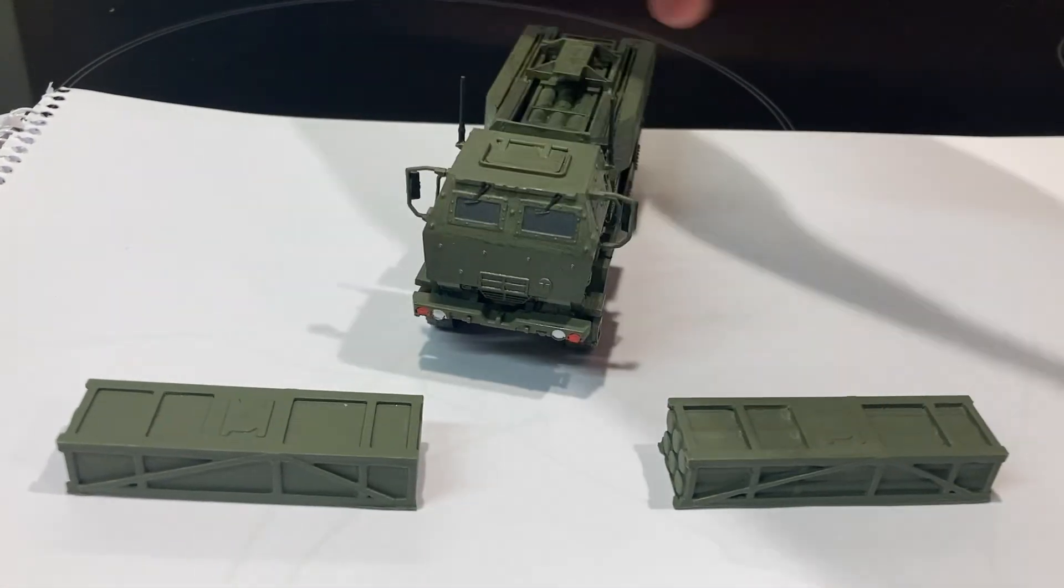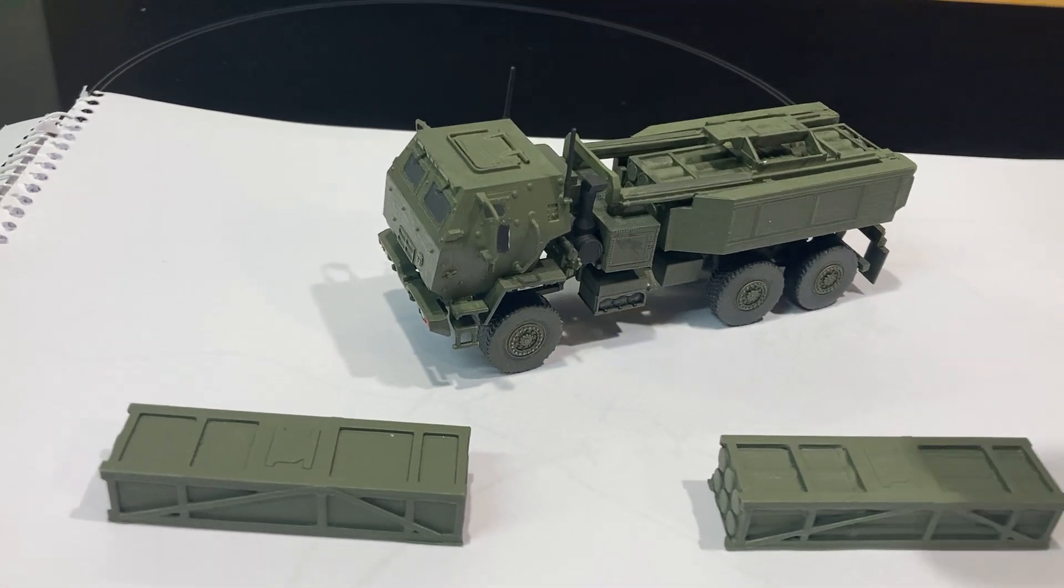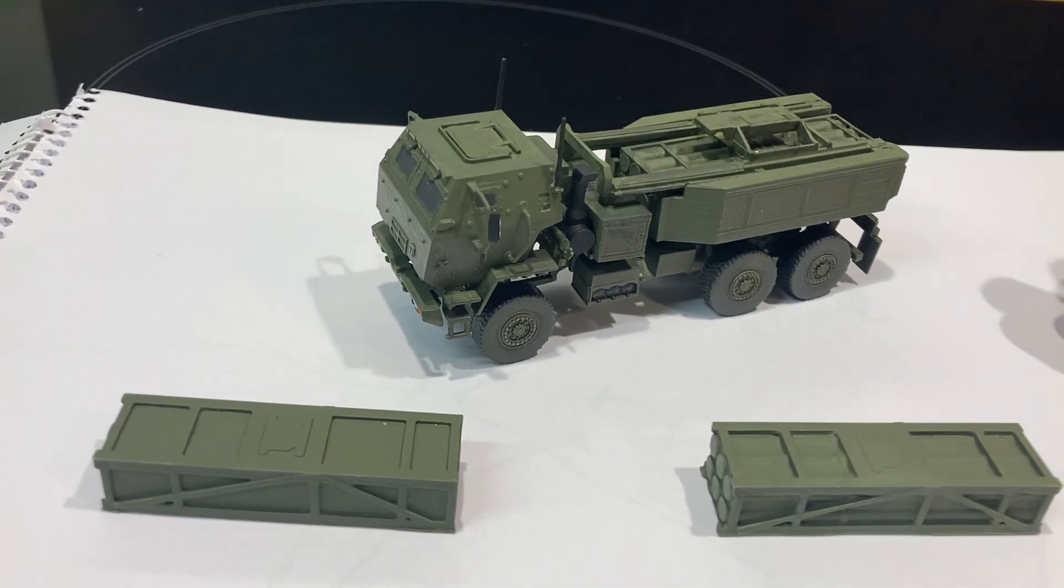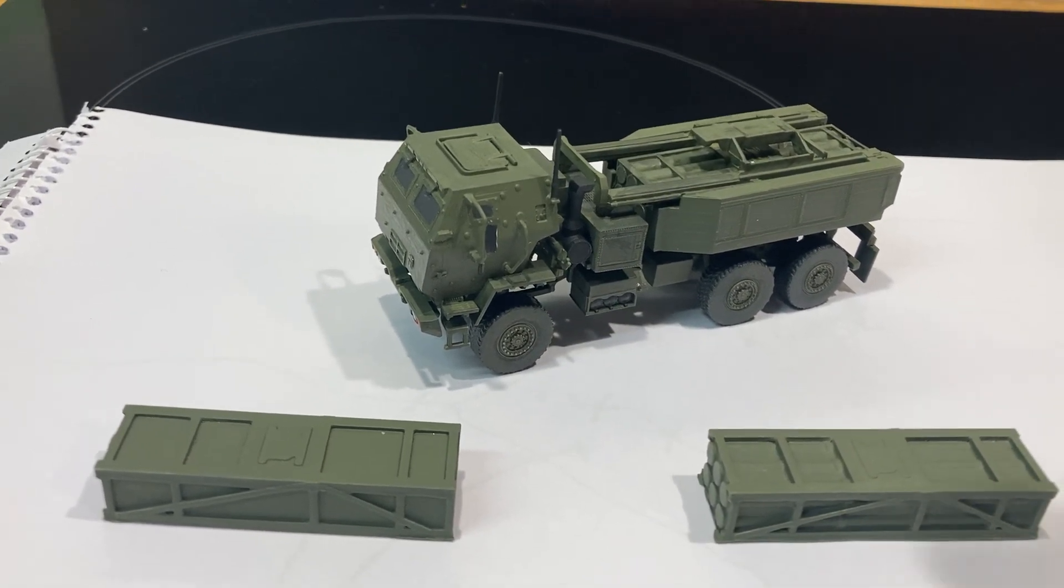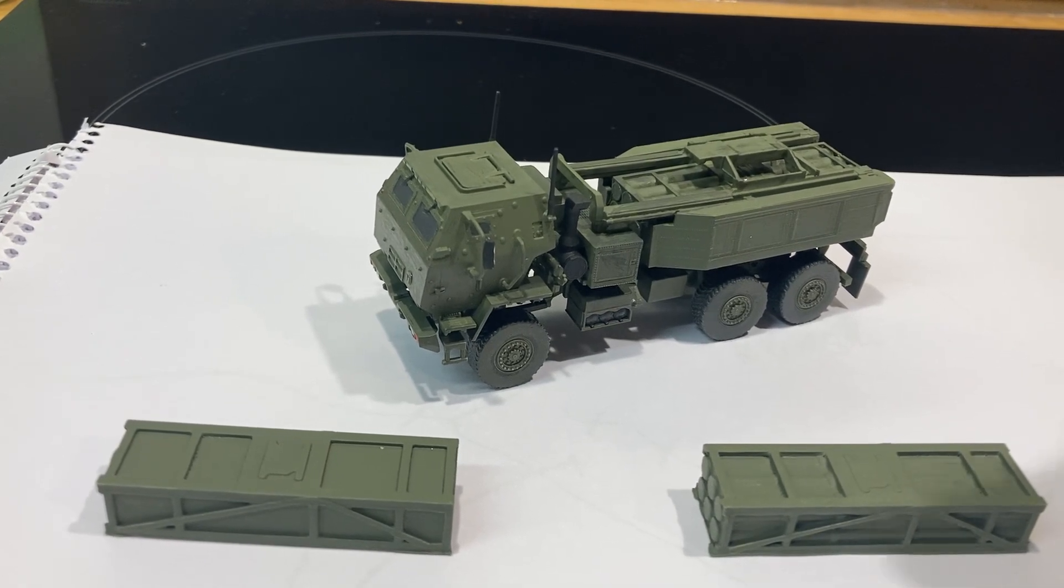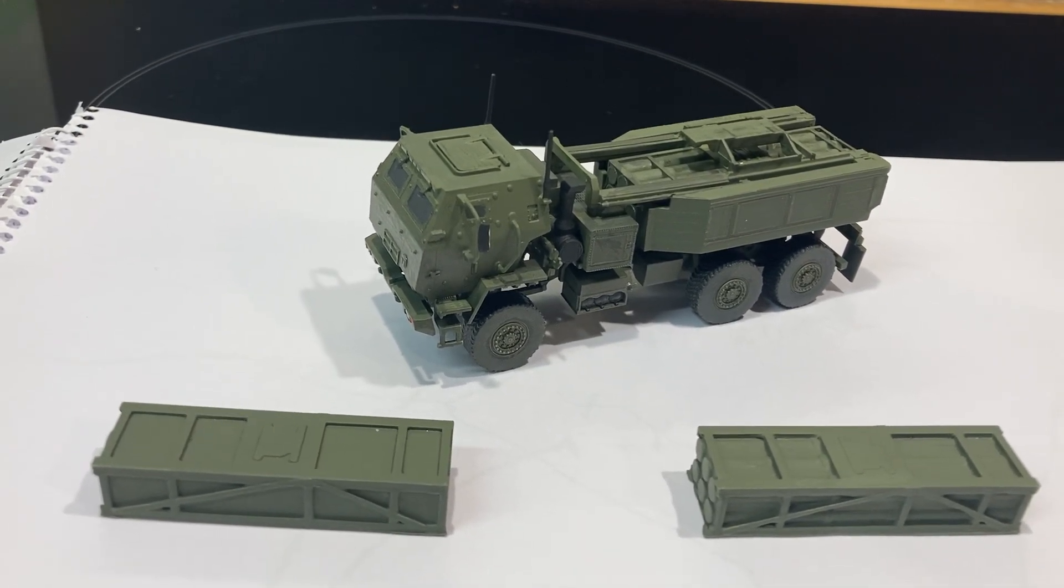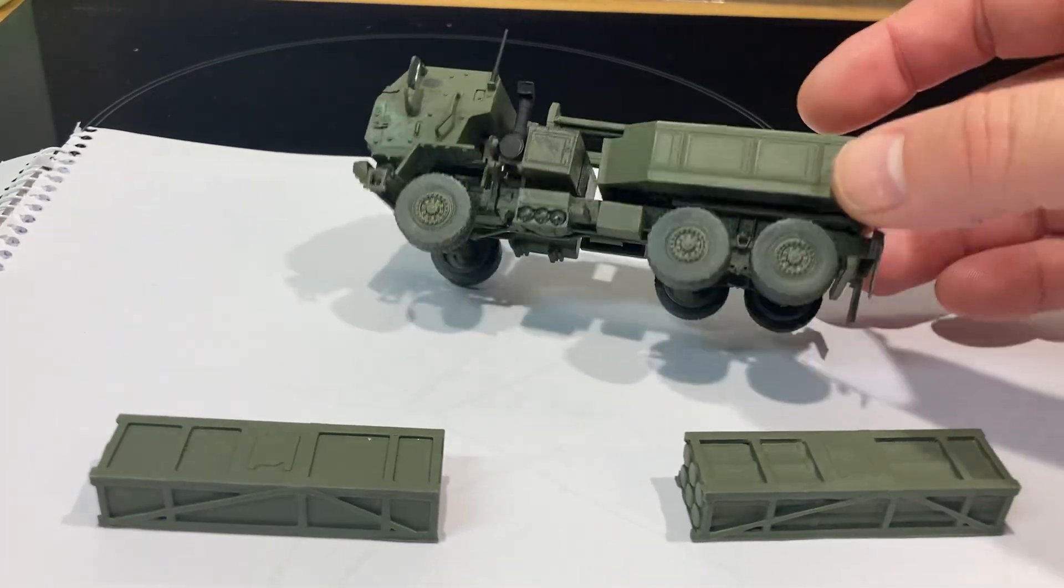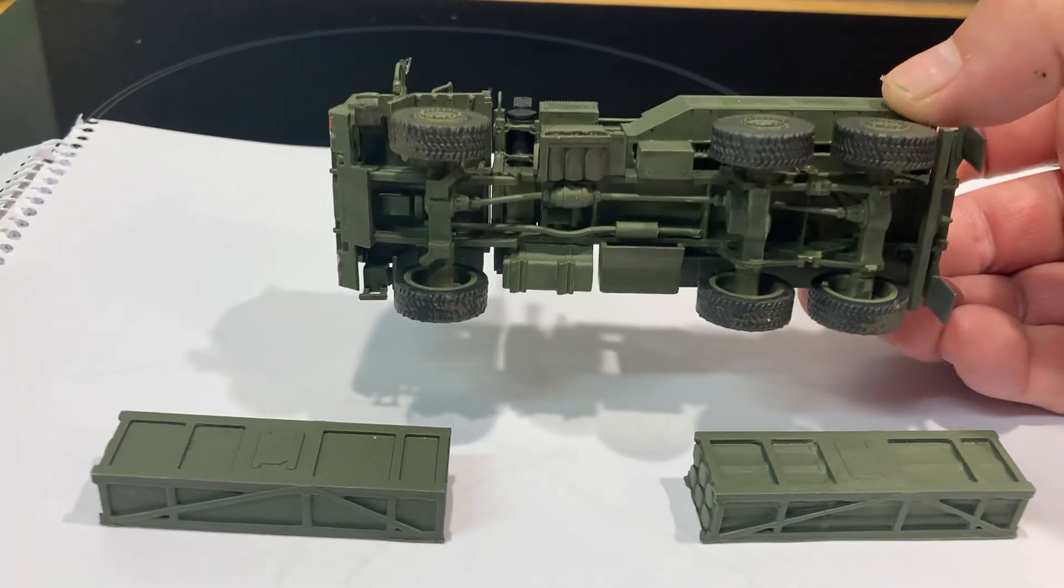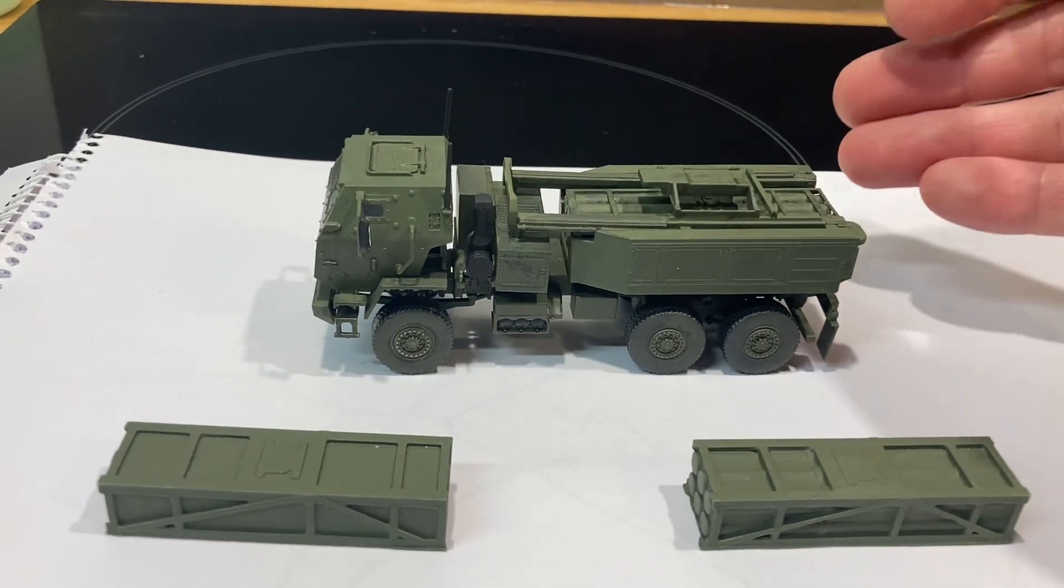So the HIMARS, as I've covered before, is a lightly armored truck which launches rockets. It's got computers on board, it's got radios, and it goes to a location, fires its rounds, and then legs it. The Dragon kit is absolutely lovely. It's got nice detail underneath and nice detail on the top.